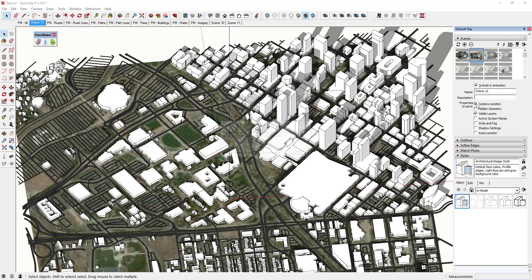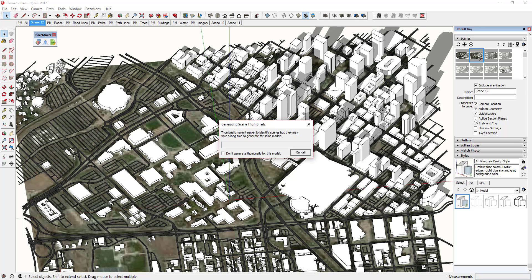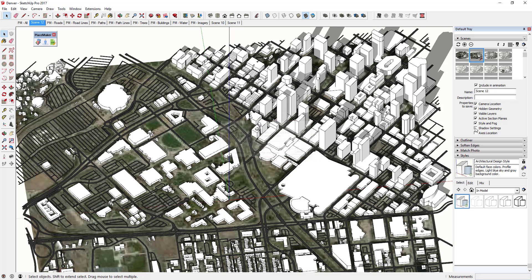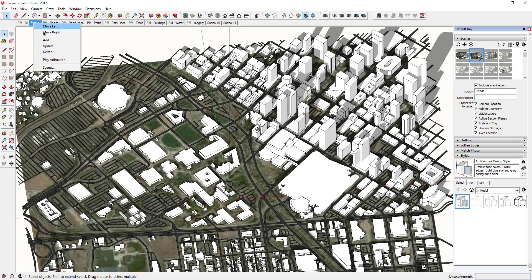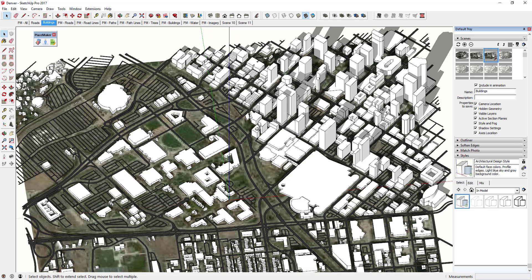First I'm going to make sure it's saving all of the scene properties — camera location, visible layers, and so on. I want to create two different layers: one called 'Roads' and one called 'Buildings.' I'm going to set things up so that on one scene only buildings show up, and on the other only roads show up.